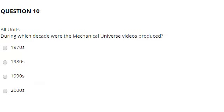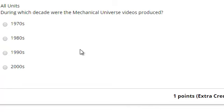There is an extra credit question: which decade were the Mechanical Universe videos produced? And that was the recording for the Unit 1 homework quiz. Thank you.